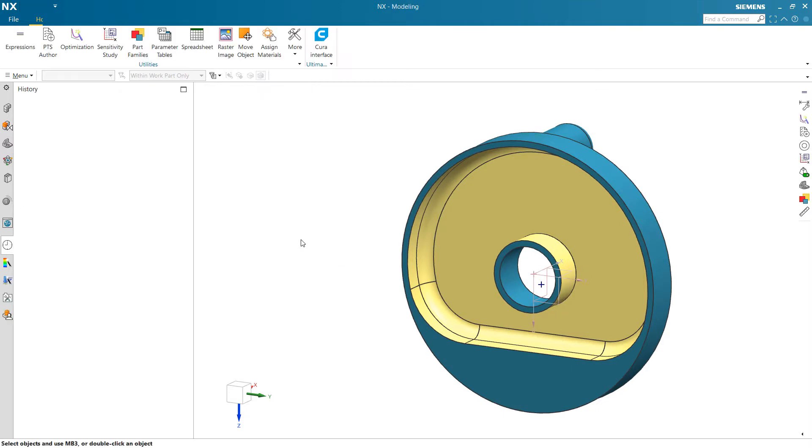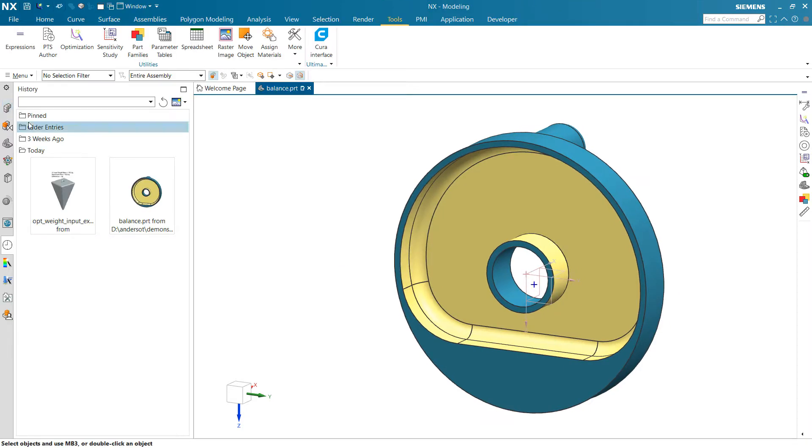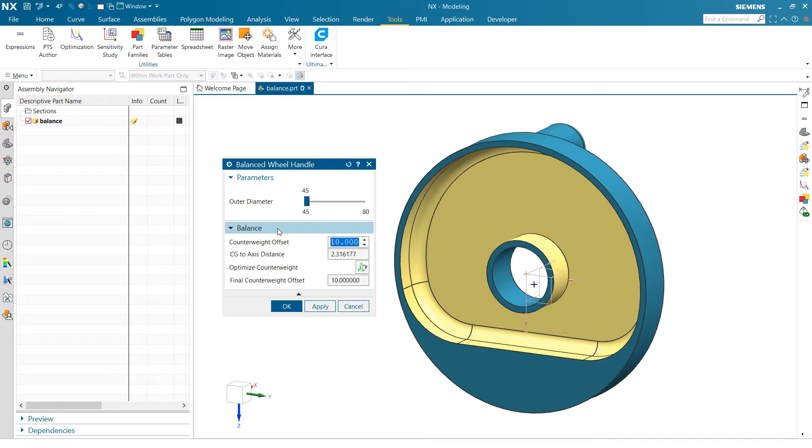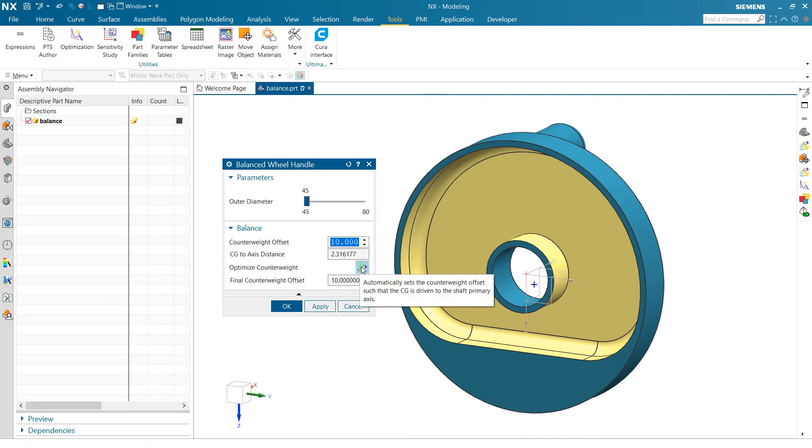So with that in place, again, we can come and as we edit this, manipulate that manually if we want to, but again, we can come and poke this now.